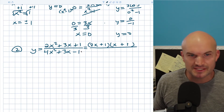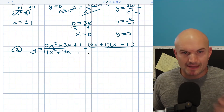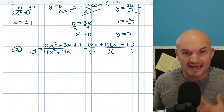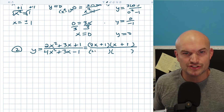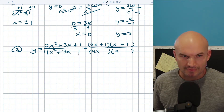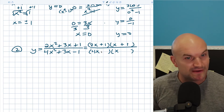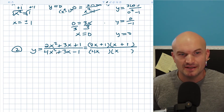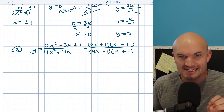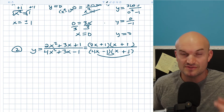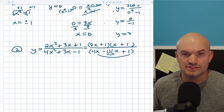For 4x squared plus 3x minus 1, I notice the difference between 4 and 1 is 3. I try 4x times x for the first terms. I need two numbers multiplying to negative 1, so one factor gets positive 1 and one gets negative 1. Using FOIL: 4x times 1 is 4x, and x times negative 1 is negative x. Four x plus negative x is 3x, which matches the middle term. So this factors as (4x minus 1)(x plus 1).